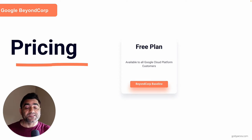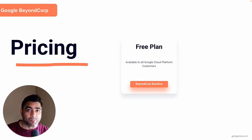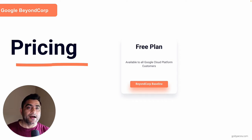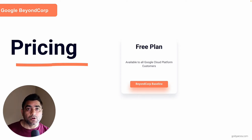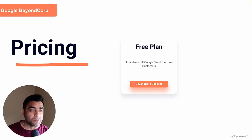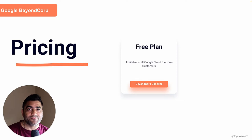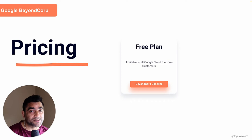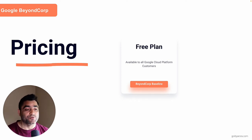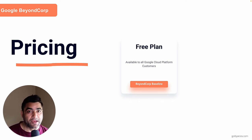So if you are using Google Workspace for messaging and collaboration, or maybe you just signed up for free Google Cloud Identity, as soon as you take your setup one step ahead and sign up for Google Cloud Platform, you will be able to access the BeyondCorp free plan. If you've used Google Cloud Platform before, you might be aware of IAP, or Identity Aware Proxy — that's essentially included in the BeyondCorp free plan.